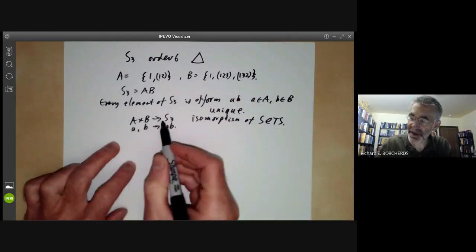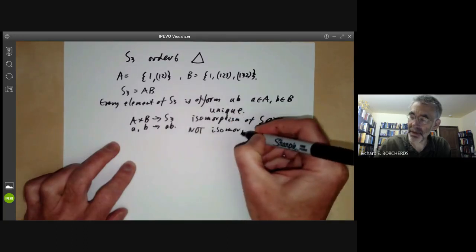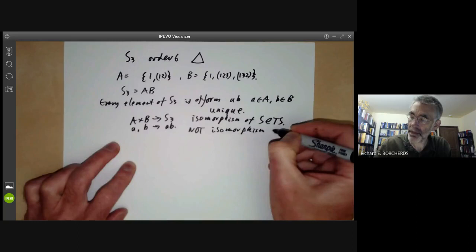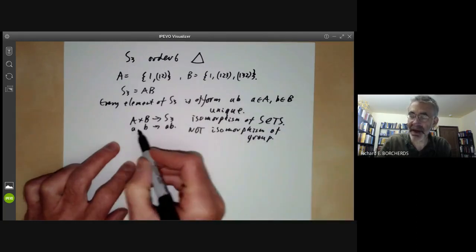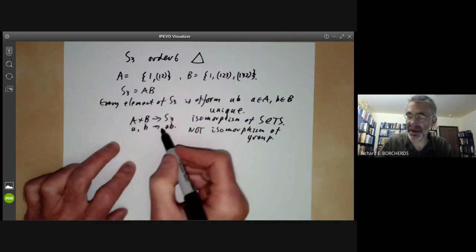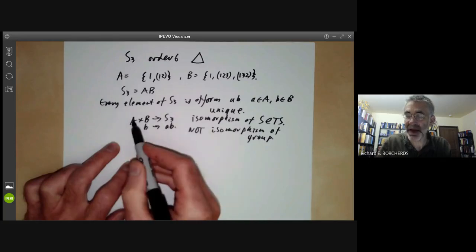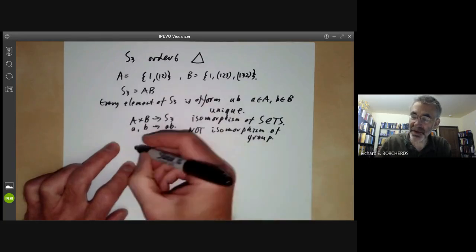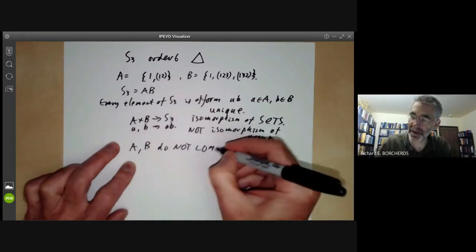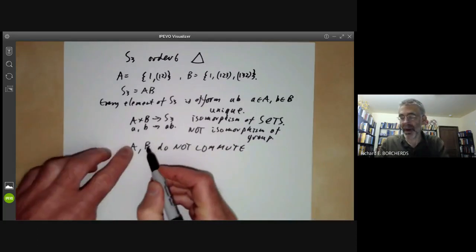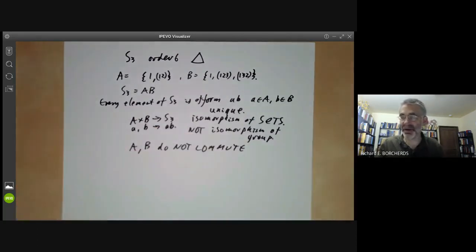However, it's not an isomorphism of groups. We have a product of groups A times B, but the map from here to S3 is not a homomorphism of groups — it's just a map of sets. The problem is that the subgroups A and B of S3 don't commute; in other words, the product of a and b is not necessarily the same as the product of b and a.